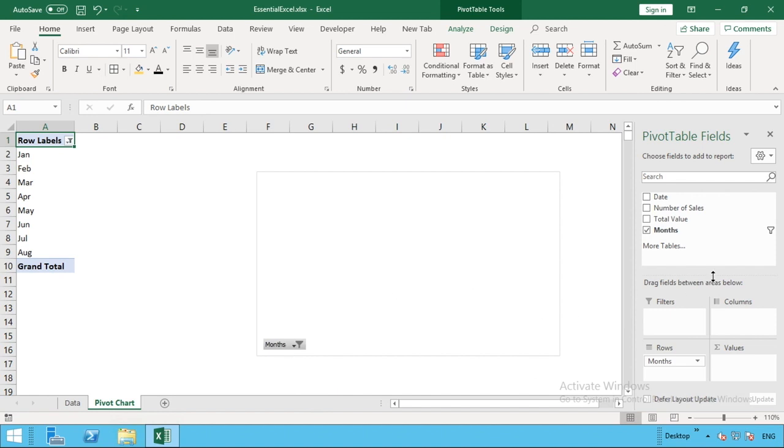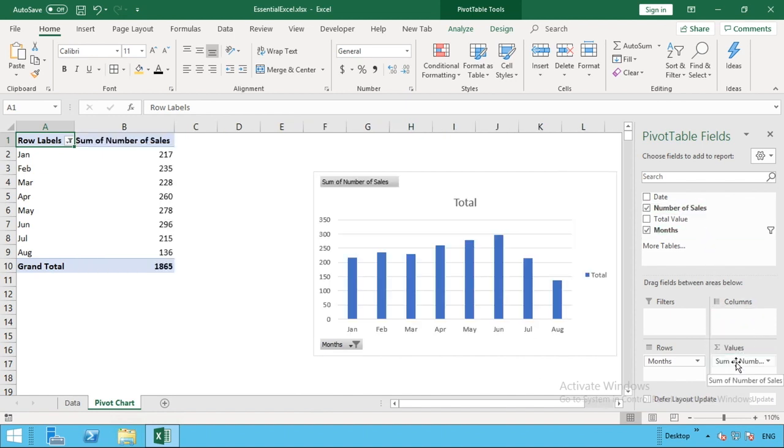Once we've done that, we're happy with our months. The other bit we're going to do is just bring in the number of sales into our values. And by default, they'll put it as a sum.